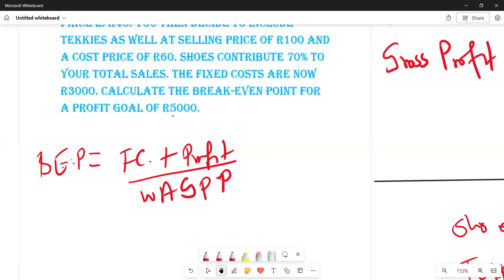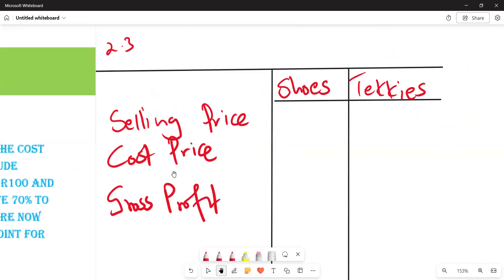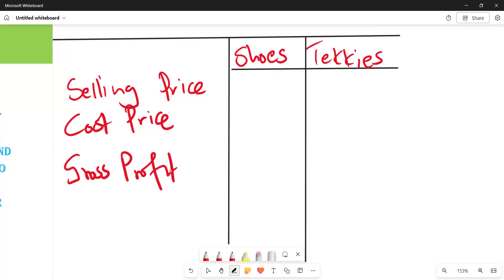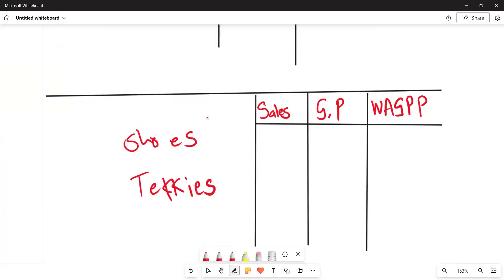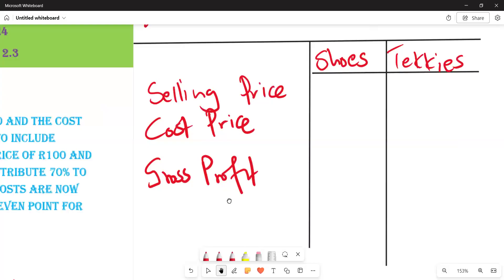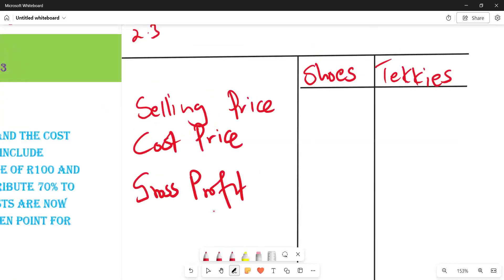Our task is to find the weighted average gross profit percentage. To arrive at that, we are going to fill in a table whereby we put in the selling price, cost price, then calculate the gross profit, and finally calculate the weighted average gross profit percentage that we will use as the denominator.